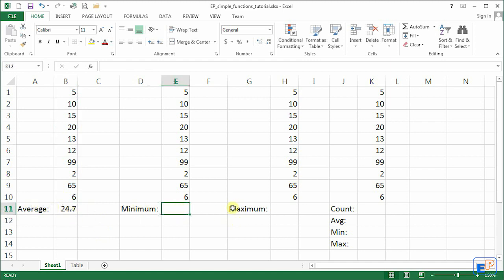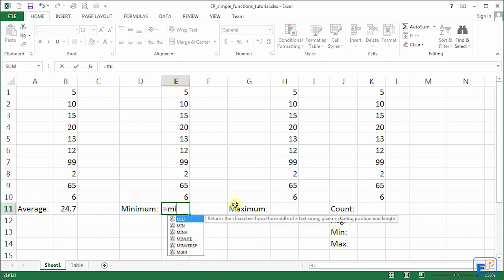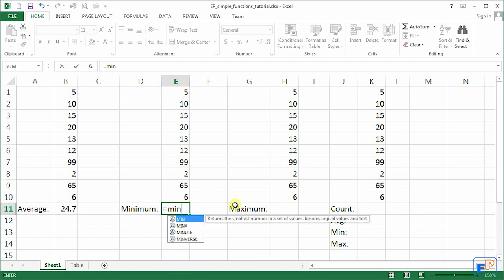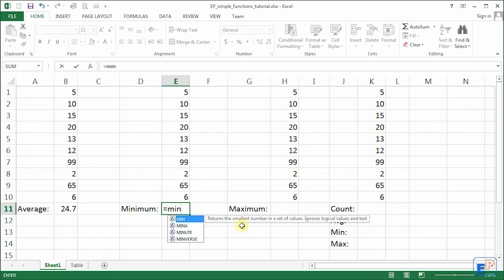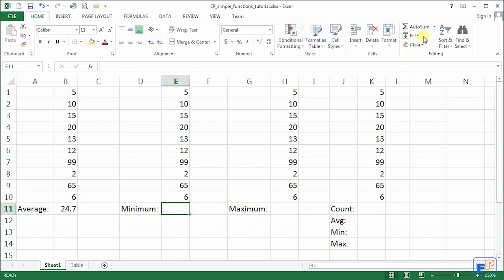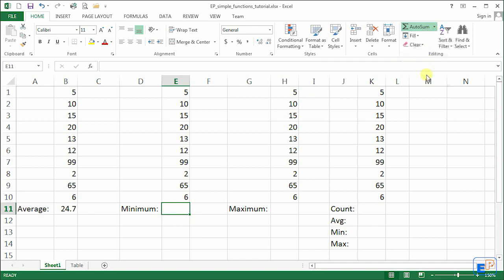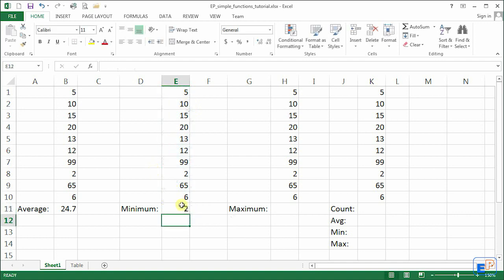Now that we know how the average function works you can guess the minimum function works the same way and it starts with the word equals min. Again there are other functions that start with the word min, we won't be going over those yet. But again, why type when you can just click minimum right here. So it selects E1 to E10 automatically and when we press enter we get 2.